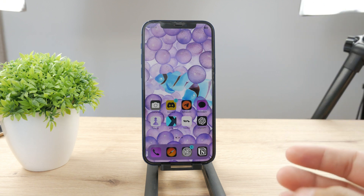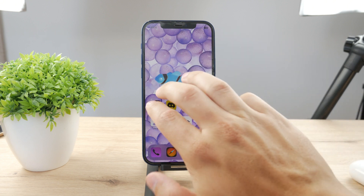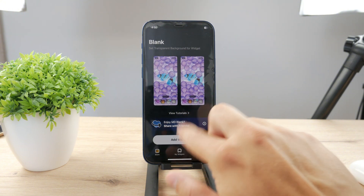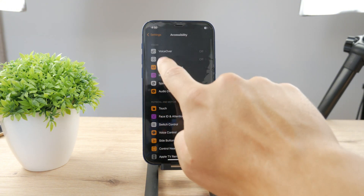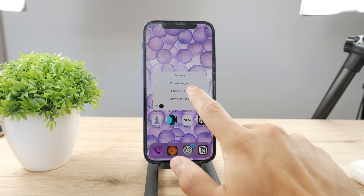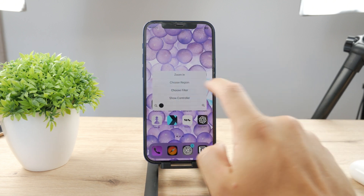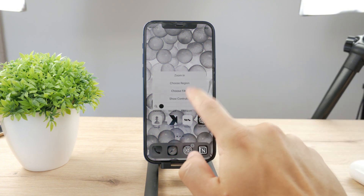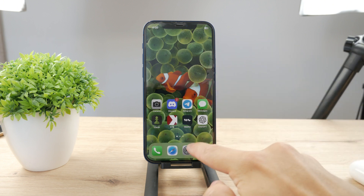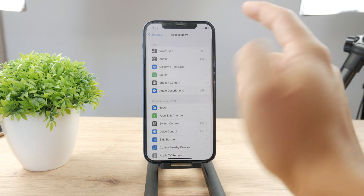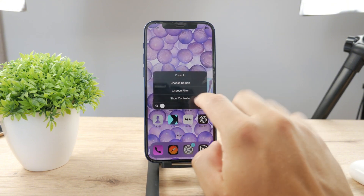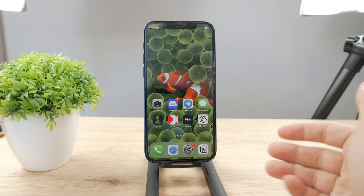There is a way to quickly toggle this off using three fingers — if you have the Zoom feature enabled, you can triple-tap with three fingers. Let me enable Zoom. Now when I triple-tap, I can tap Choose Filter and select None. You can also choose Grayscale or invert from there. I'll disable Classic Invert, change the filter to None, and now the iPhone is back to its original state.